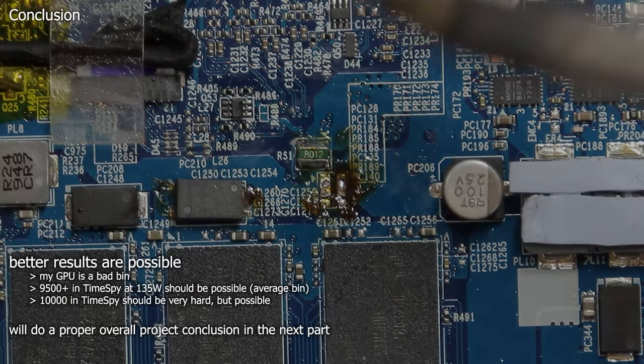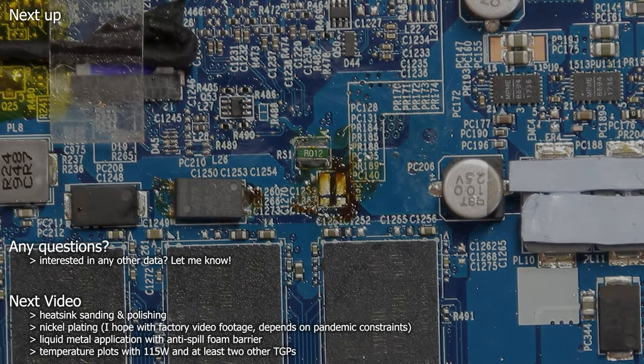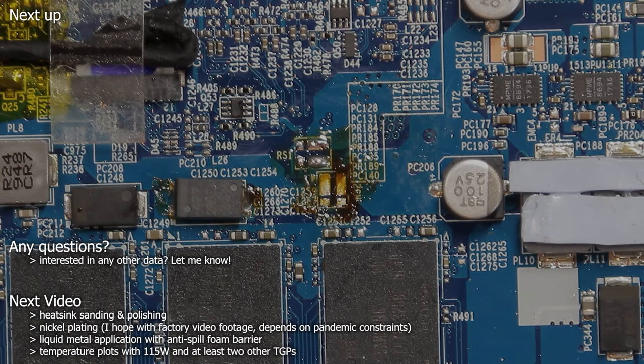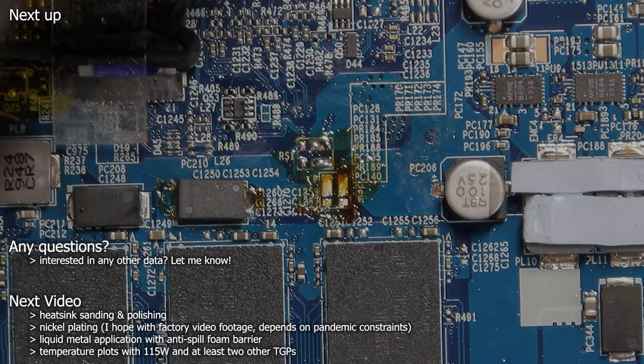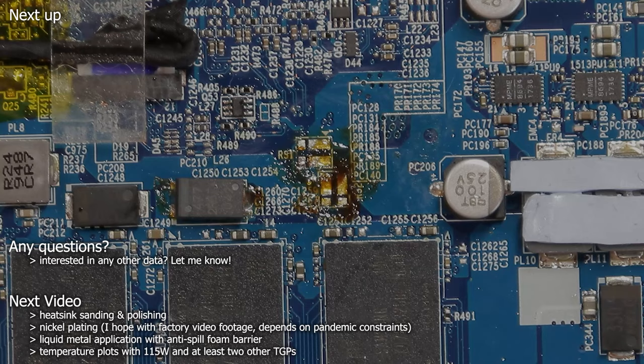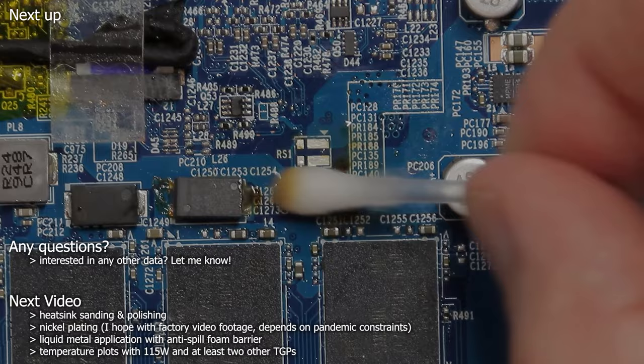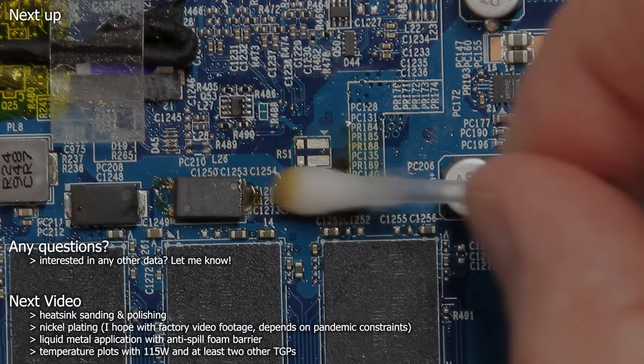I got so much more data than just the ones shown. So if you have any questions or missed some informations, let me know in the comments. I will prepare the data for the next part. And I guess the next part will be the final one for this project. If everything works according to plan, I will sand down and polish the surfaces of the modified heatsink and will bring it to a company which will nickel plate it professionally. With the nickel plated heatsink, I want to try out liquid metal in this laptop and investigate in which way the temperatures improve at 150 watts and some higher TGPs. Thanks for watching and see you in the next one. Bye.